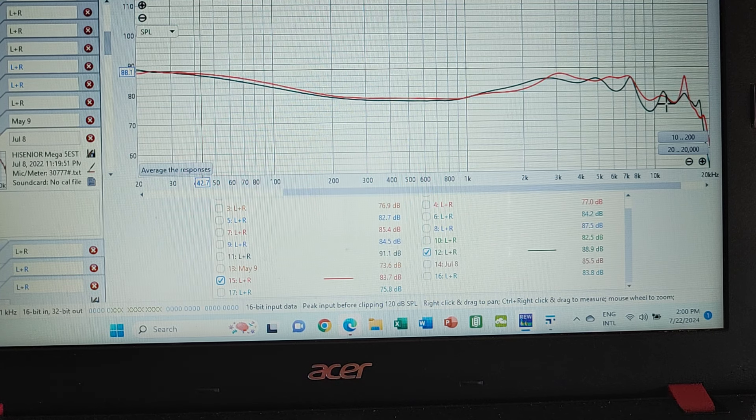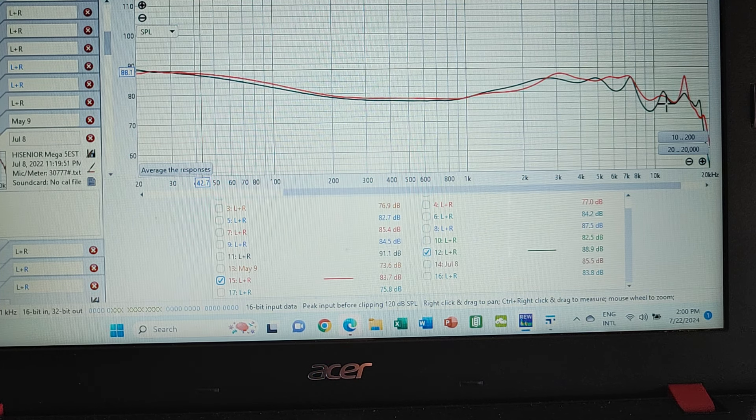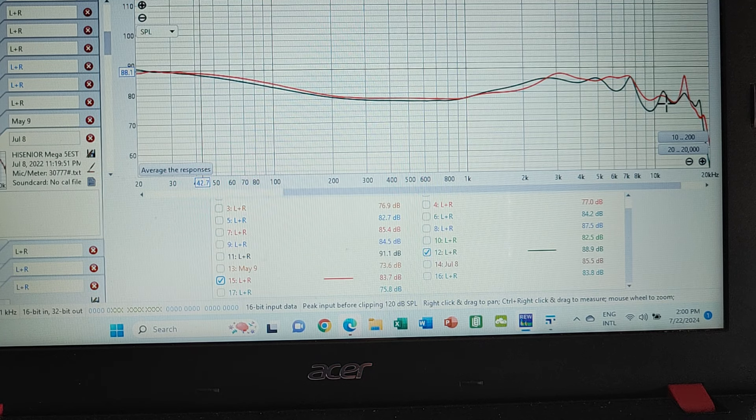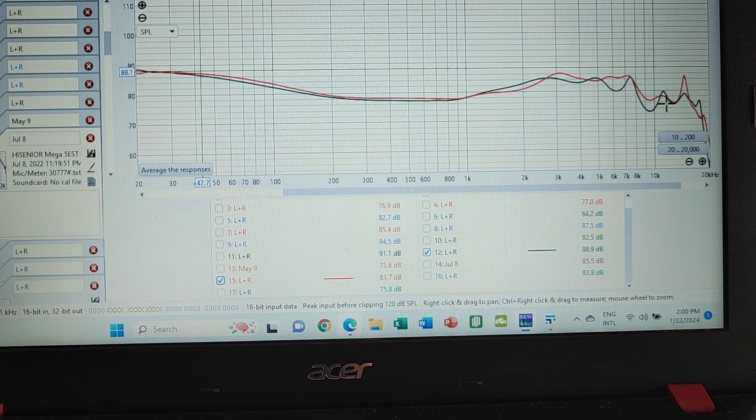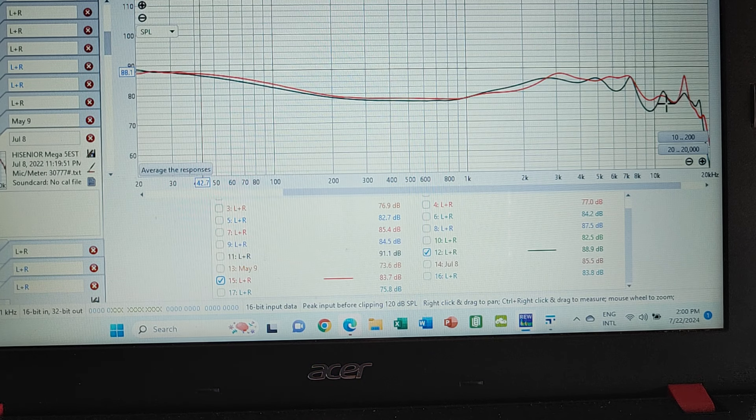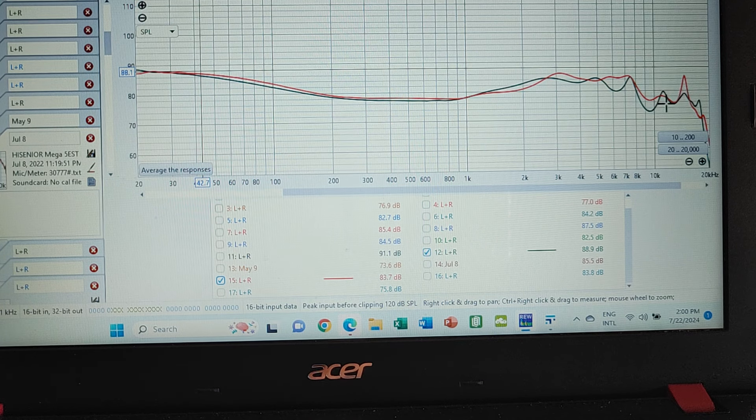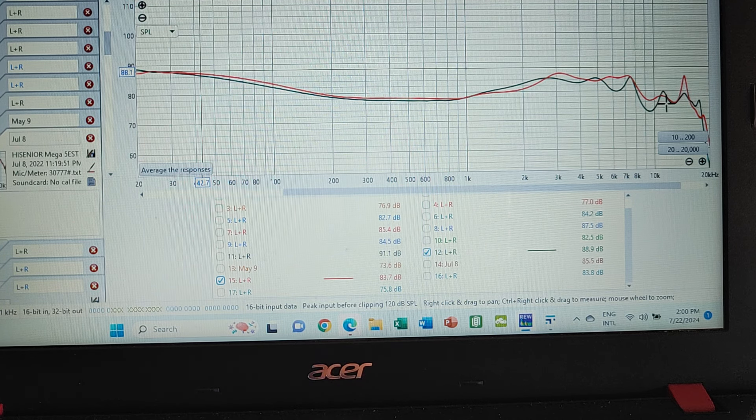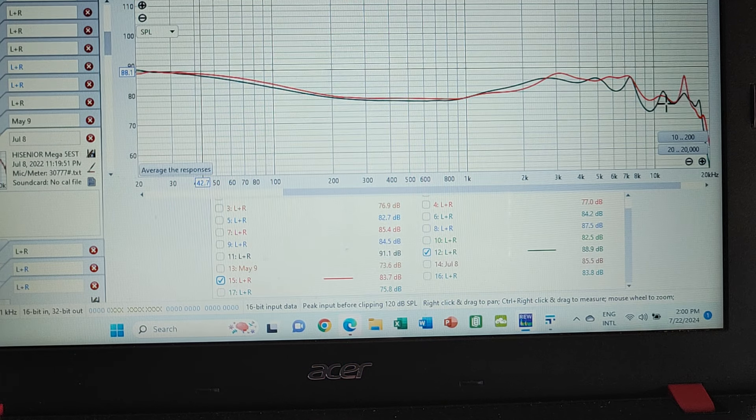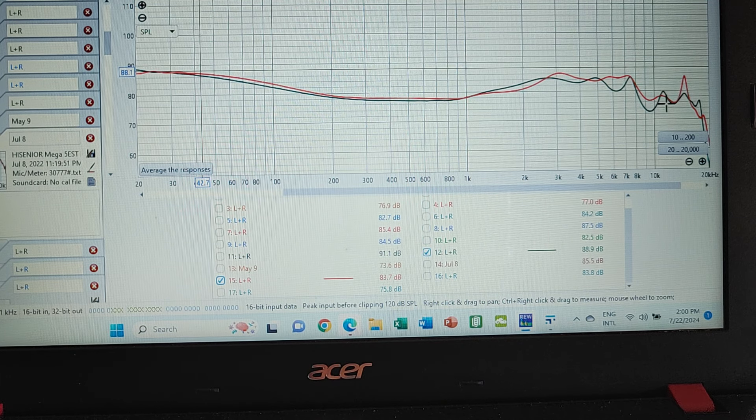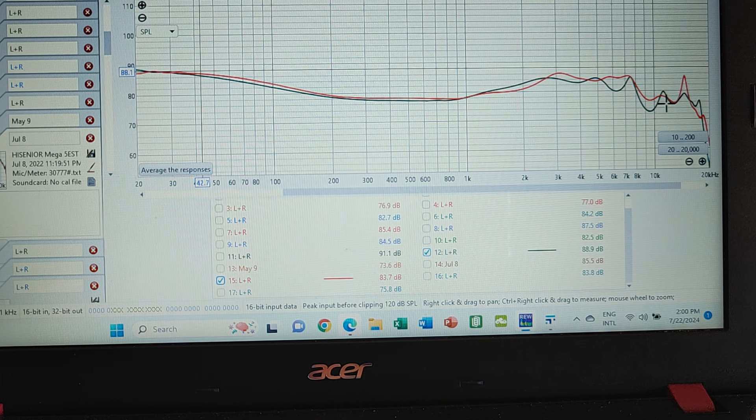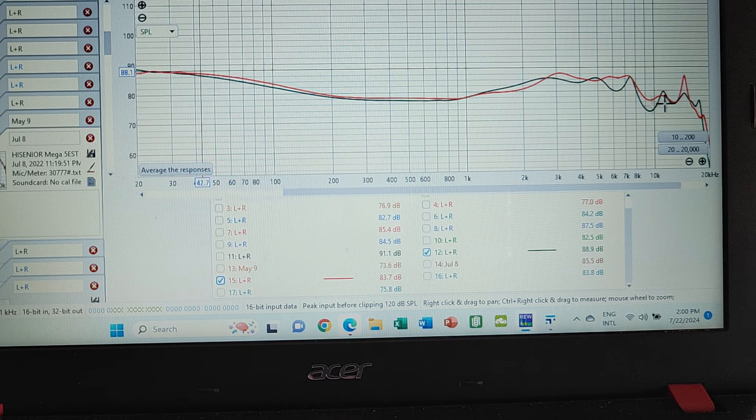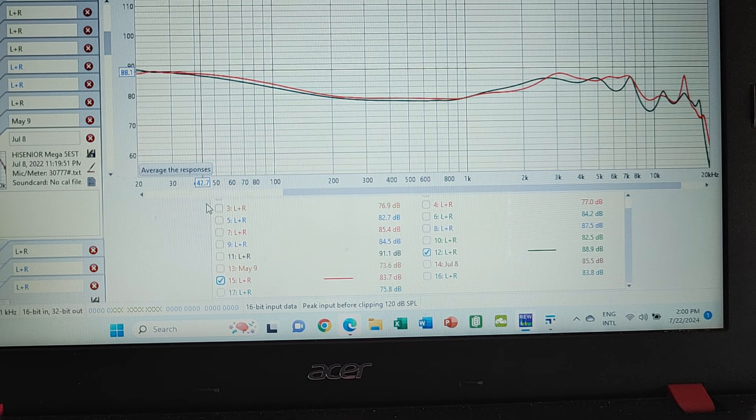It's just very, very hi-fi. Nothing shouts, nothing tries to grab you or to call your attention to a particular part of the spectrum. Everything is just very, very well executed. Male, female vocals, everything just comes across really, really well.